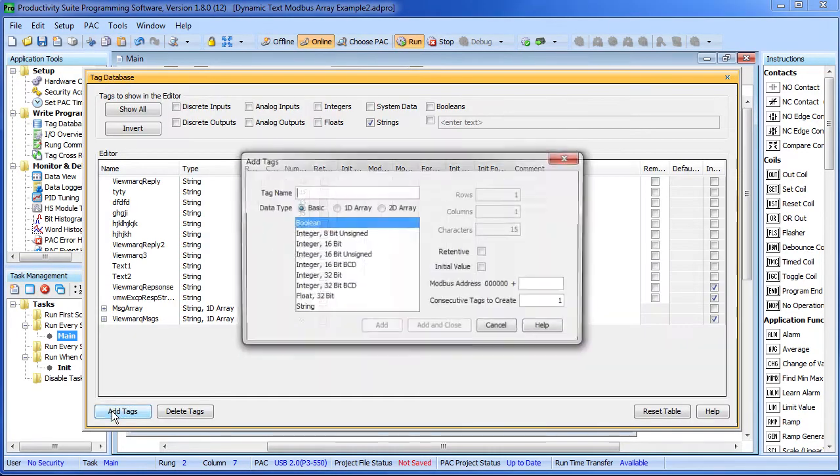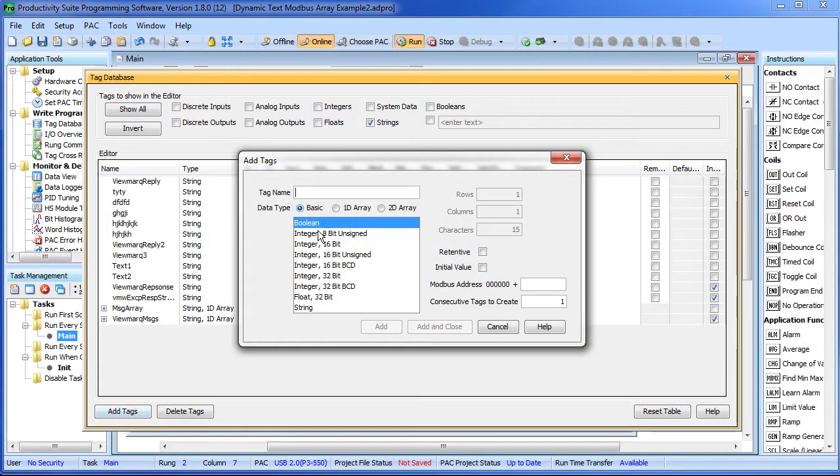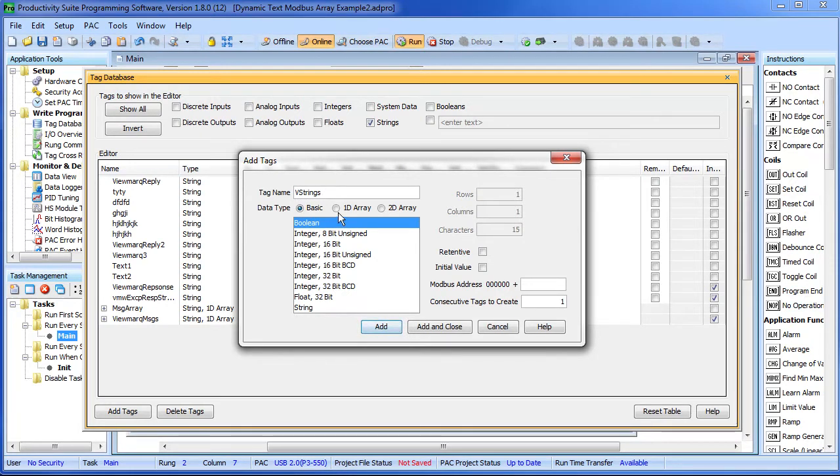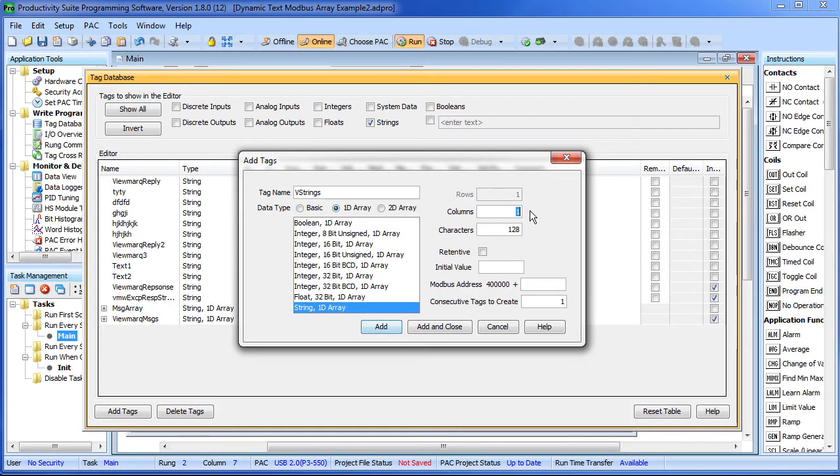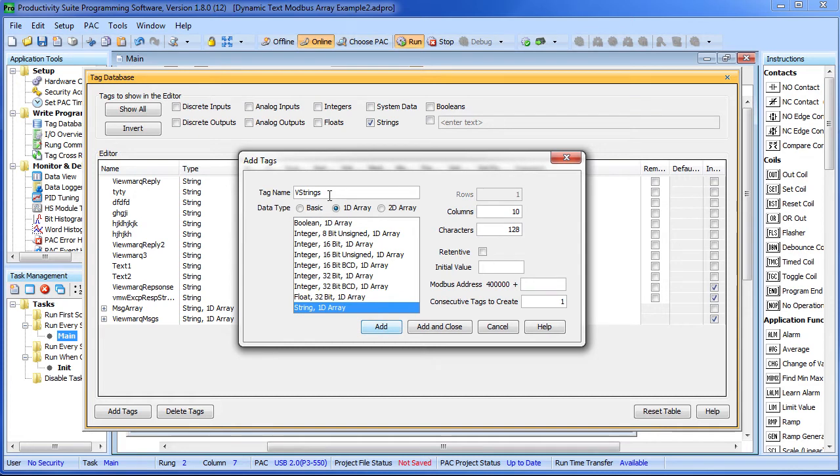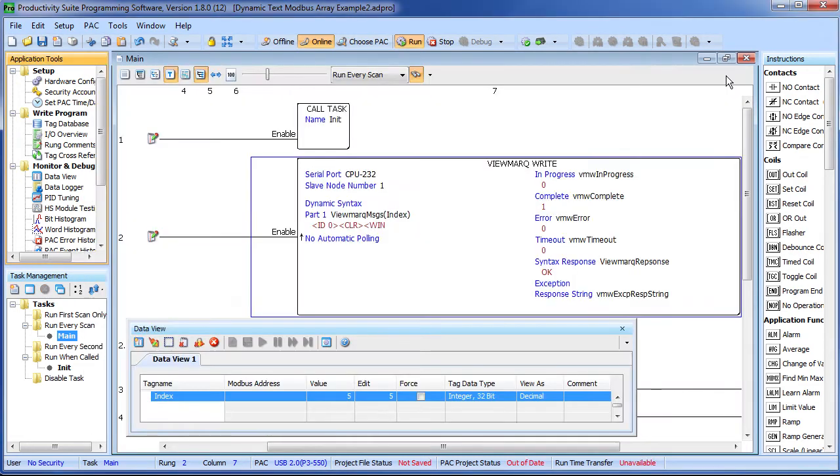You add a tag, give it a name. Let's call it VStrings. We want to create a one dimensional array of strings. We want each of those strings to be the max length of 128 characters. And let's go ahead and create a set of, oh I don't know, maybe 10 of those. So this array of strings can hold up to 10 strings. That's it.